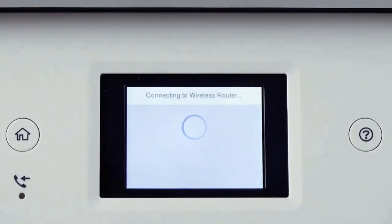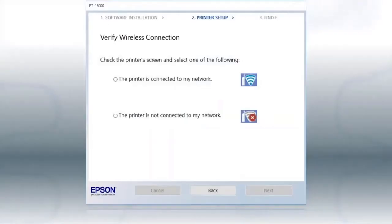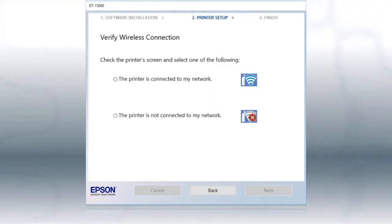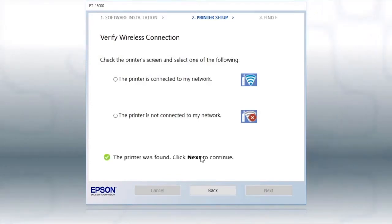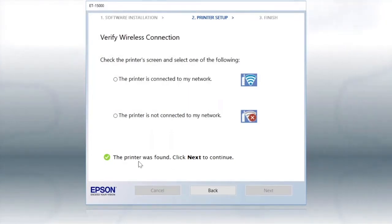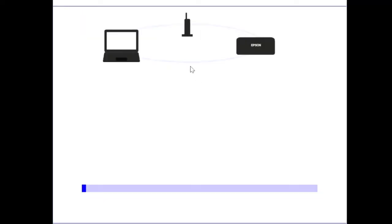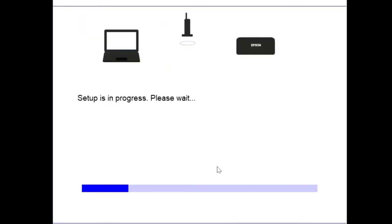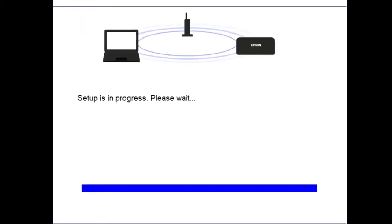Your printer is now connected to your network. Follow the rest of the instructions on the computer screen. Since your printer is now connected to your preferred network, select the blue wireless image option which states your printer is connected. Once your computer has located your printer, a green checkmark will appear to confirm. Soon after, click Next. Click Next again to begin network installation then follow the on-screen instructions.